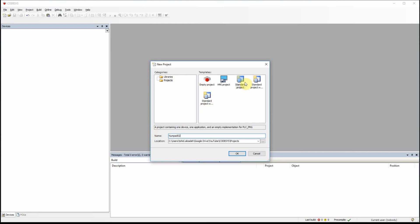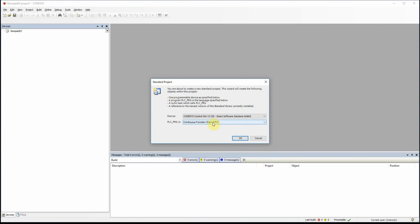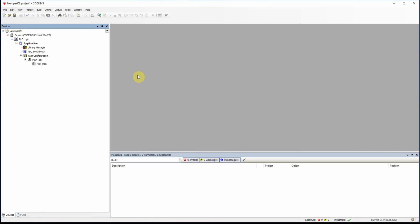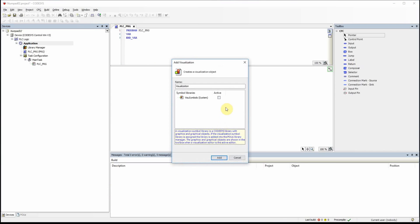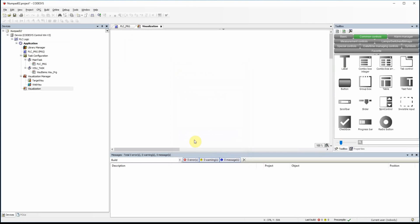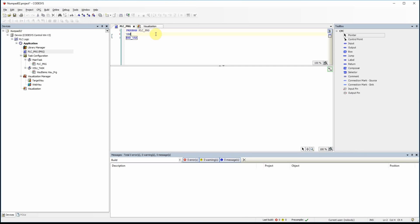You can use whatever name you want. I'm going to use a standard project as the programming language. By default I use CFC, but since I'm not going to do any programming here, that's not important at all. Here I have my project where I can declare the variables and develop the code. I declare a variable in my program called set_point_temp of type integer with the initial value of zero.